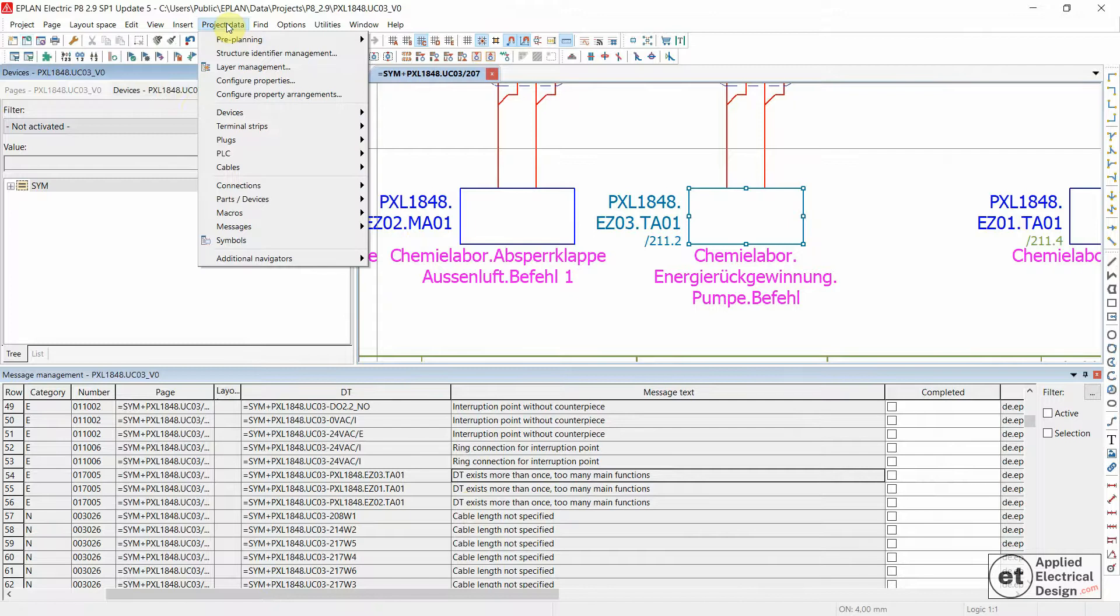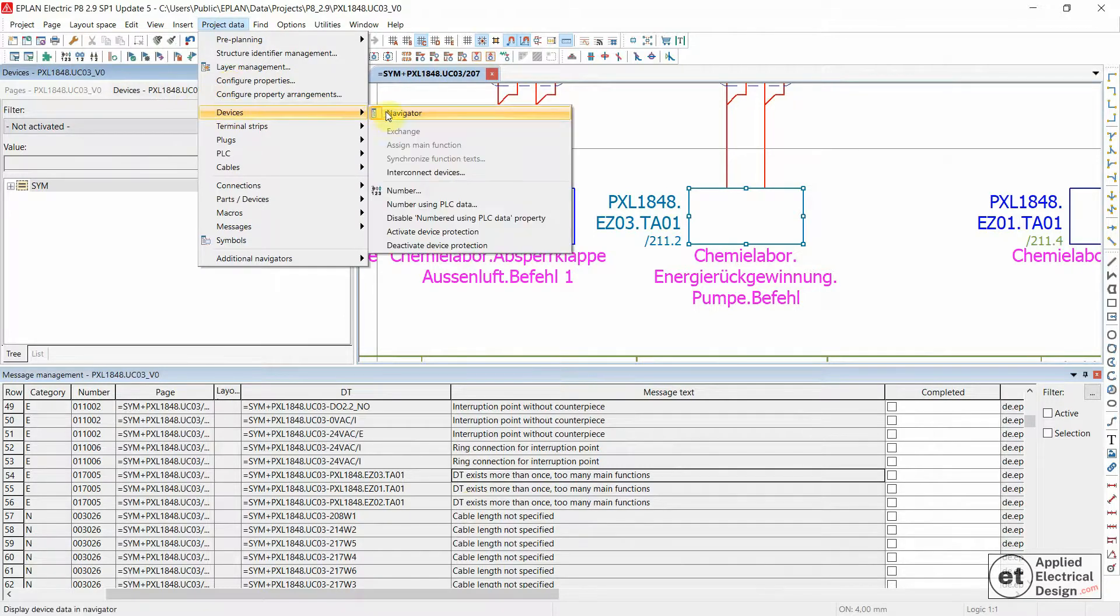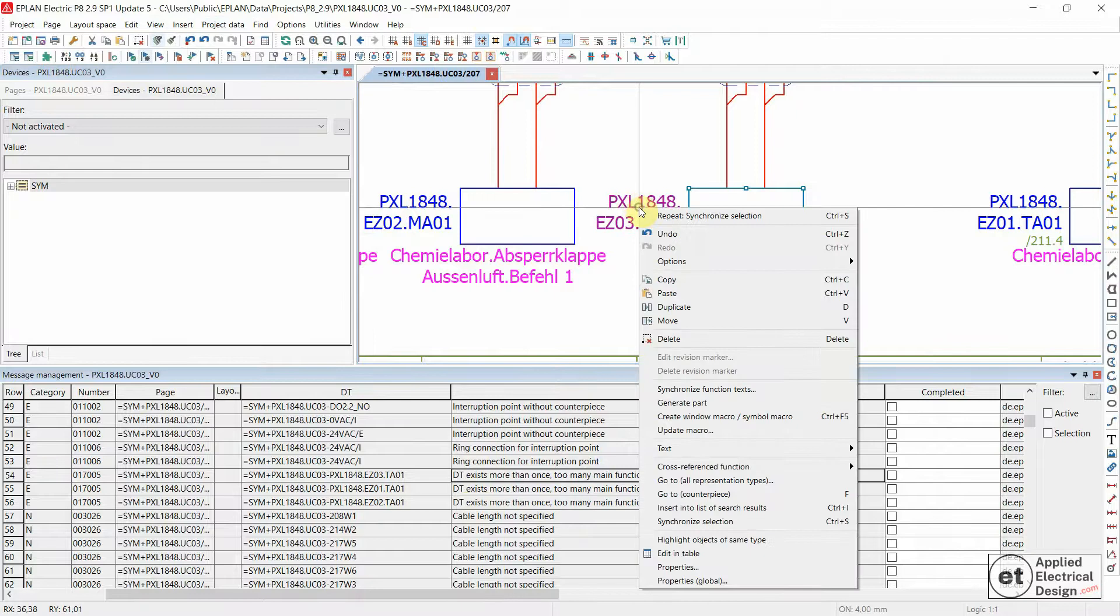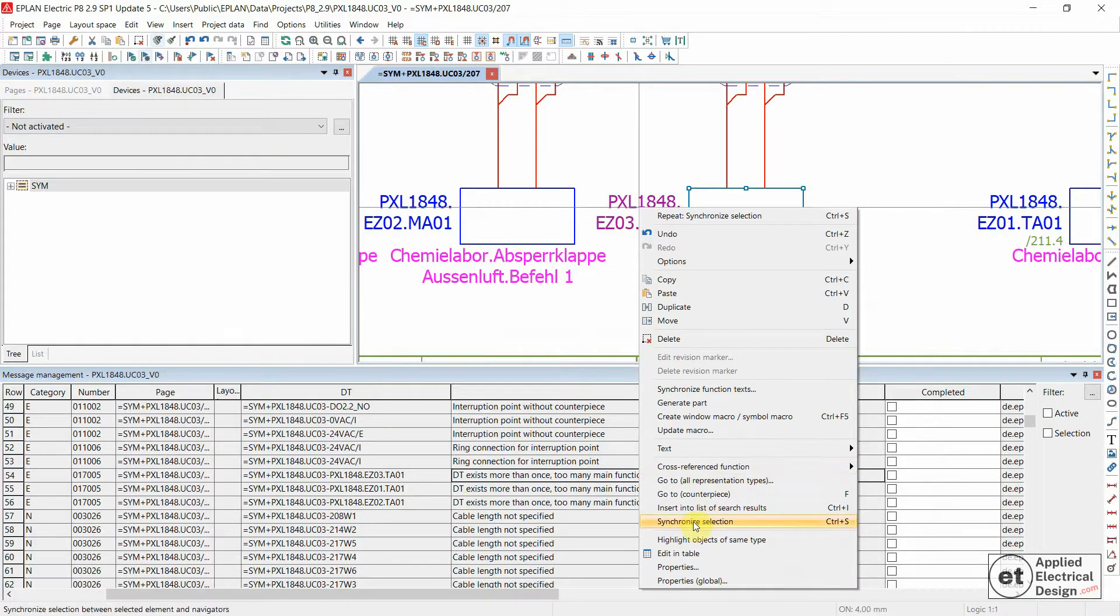In older versions of ePlan, you could go to Project Data, Devices, and then Navigator. And Synchronize Selection.